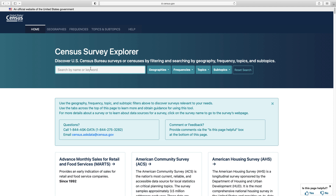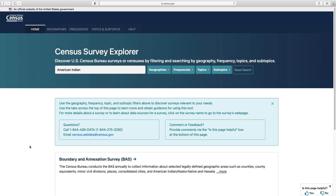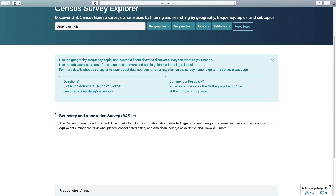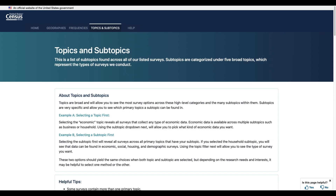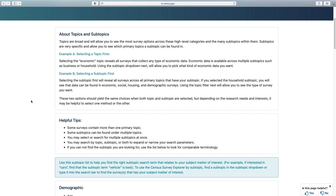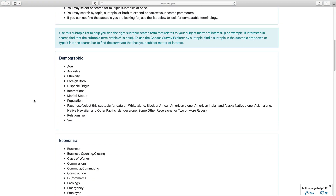Let's search for the term 'American Indian,' which will populate all the surveys that mention these words. We can now use the drop-downs to help us filter the type of data we are looking for further, but it looks like we have just one survey populating. I know that we have more surveys available than that, so I want to show you the guidance page titled Topics and Subtopics. We know that some of us may use different terminology or think of different search terms than others.